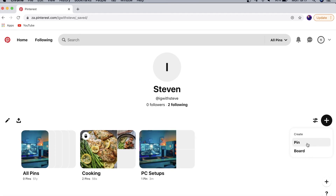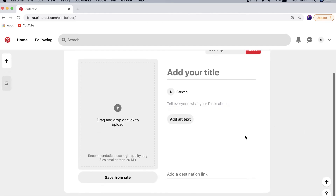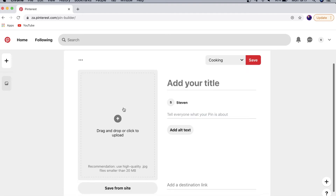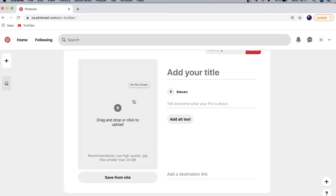If you click the plus icon again, you'll see it says 'Pin' — that is to upload your own pins to Pinterest. If you have an idea or something you want to promote, click on 'Create Pin.' That takes you to a page where you can drag and drop the image you want to use for that specific pin. If you want a full tutorial on how to create awesome Pinterest pin images for free, drop a comment below.